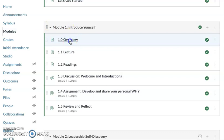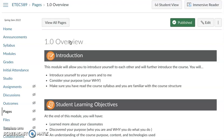This week, as we look at the overview, this module will allow you to introduce yourself to each other and will further introduce the course. You're going to let us know a little more about yourself, both to your peers and to me, and you're going to consider your purpose — your why. Make sure that you have read the course syllabus, looked at the course schedule, and are familiar with the overall course structure, and certainly ask any questions you may have.